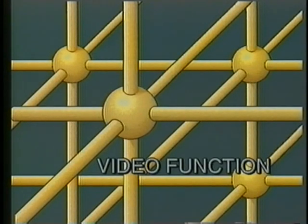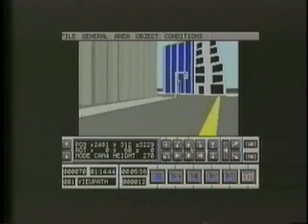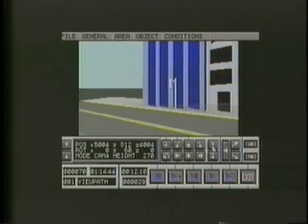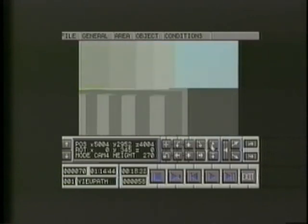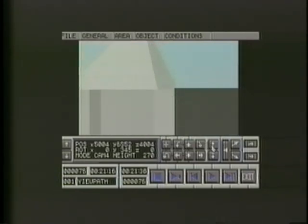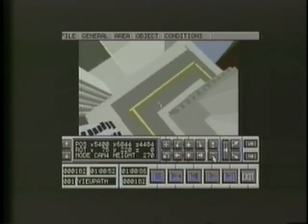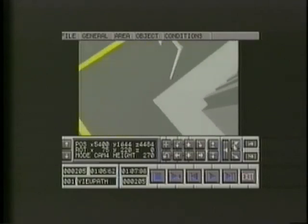Virtual Reality Studio 2 provides yet another unique feature: video record and playback. This feature, when activated, allows us to record our movement through our virtual world and then replay it using the VCR style control panel.